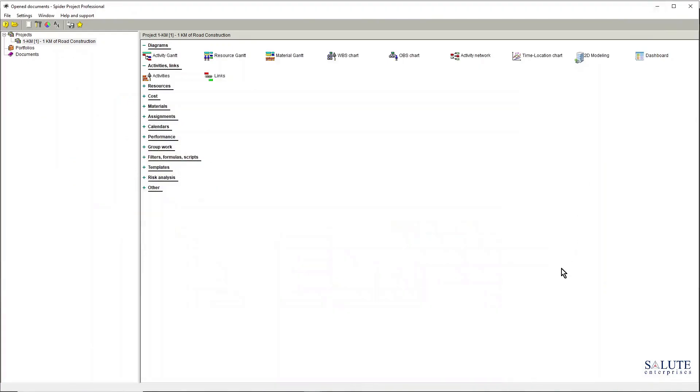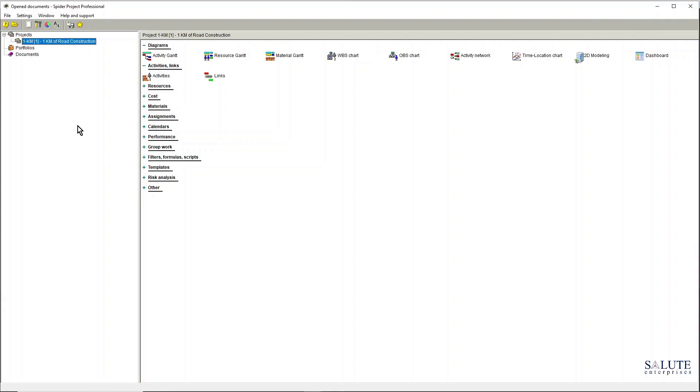Let me just minimize that window. Now I'm in the main program window and I can see that this is the project that's currently opened. You can have a number of projects open at the same time.